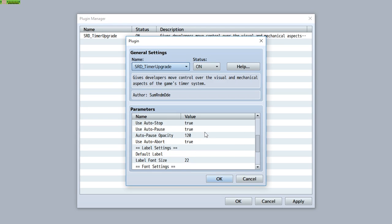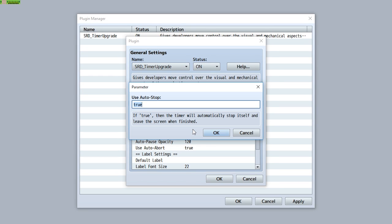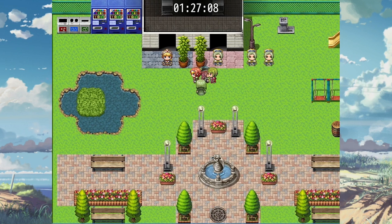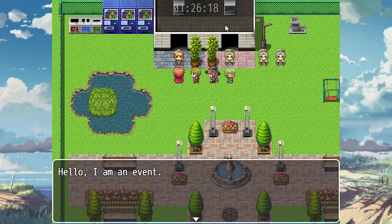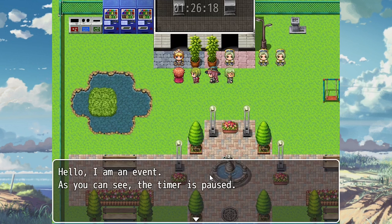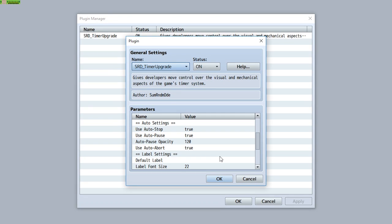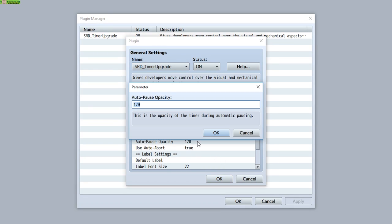Next, let's focus on more of the mechanical properties of the timer. First is auto-stop — if you want the timer to automatically stop and remove itself from the screen when it ends, set this to true. Next is auto-pause — if you want the timer to automatically pause itself when events are running, set this to true. When a timer is running and you interact with an event, the timer will pause and not continue while the event is running. When the event ends, the timer begins again. You can also customize the opacity of the timer when it's paused, from 0 to 255.